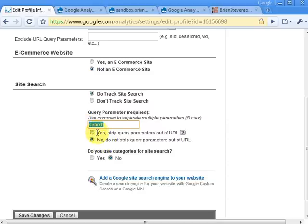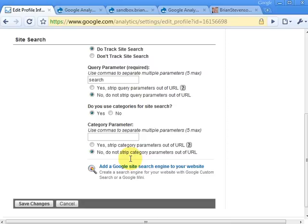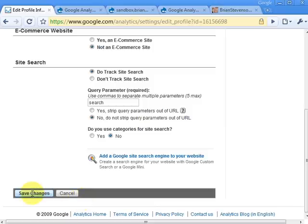You have the option to either yes or no, strip out the query parameter from the URL. That can be nice if you want to clean up your search results within Google Analytics. I've got mine set to no, but you're welcome to set that to yes if you'd like. There's also an option — do you use categories for site search? I played around with this and I'm not completely convinced that Drupal is set up to work with categories, so I've got that set to no. Then just click save changes when you're done.